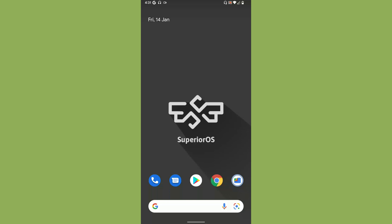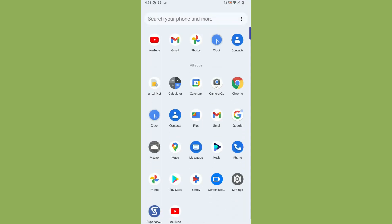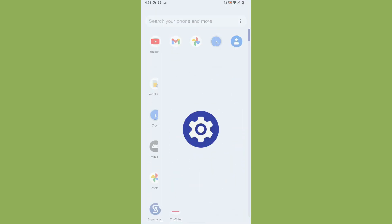Hello and welcome back to Let's Talk by George. In today's video we're going to review a new ROM called Superior OS. Yes, you get the idea from the wallpaper itself - it's a good wallpaper. Let's start the review.